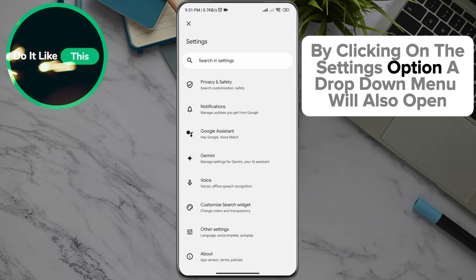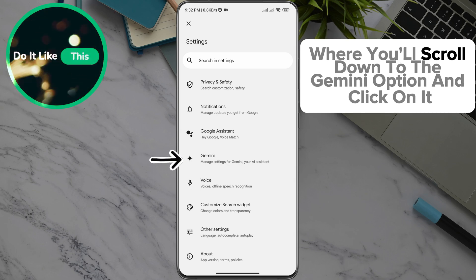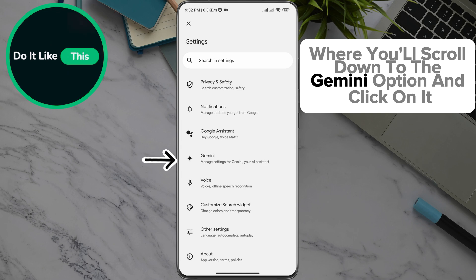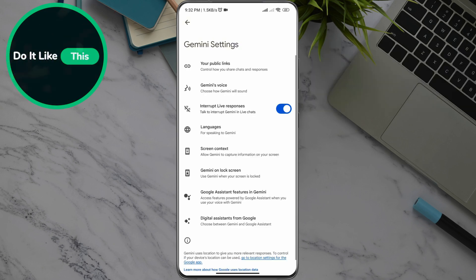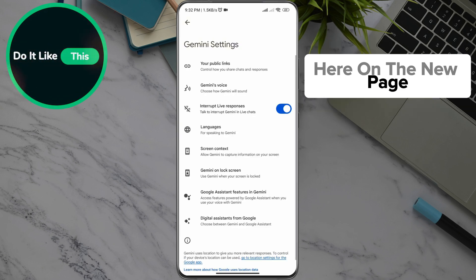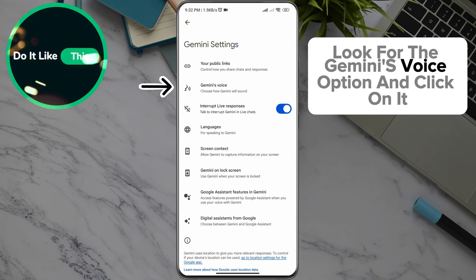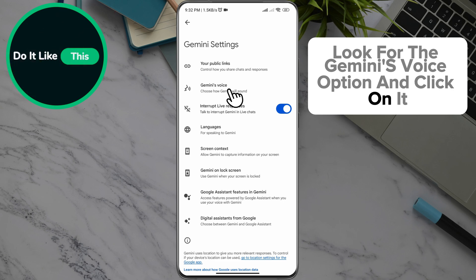By clicking on the Settings option, a drop-down menu will also open, where you'll scroll down to the Gemini option and click on it. Here on the new page, look for the Gemini's Voice option and click on it.